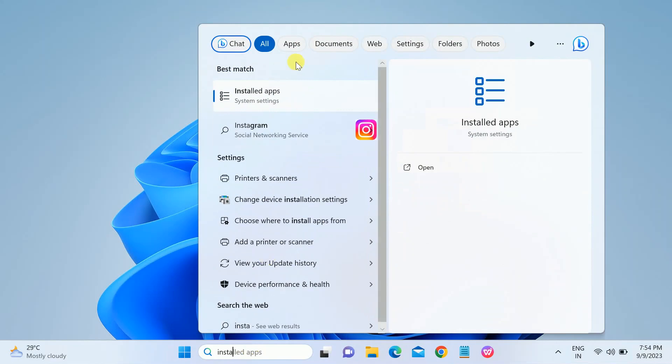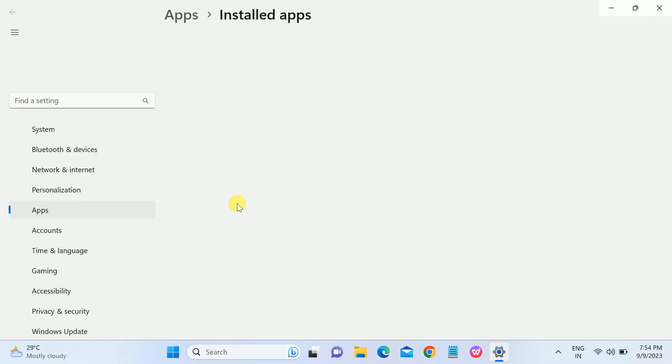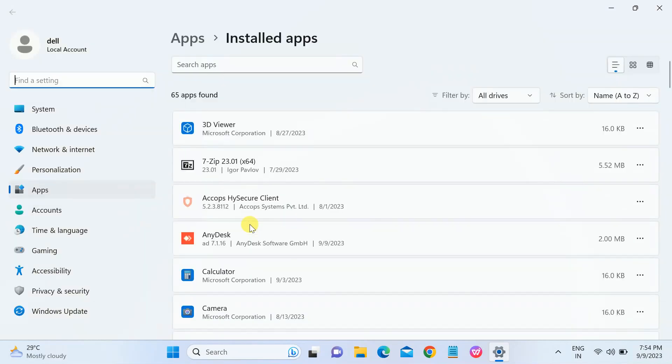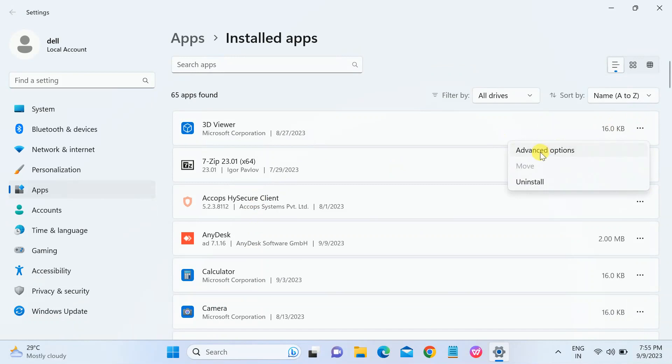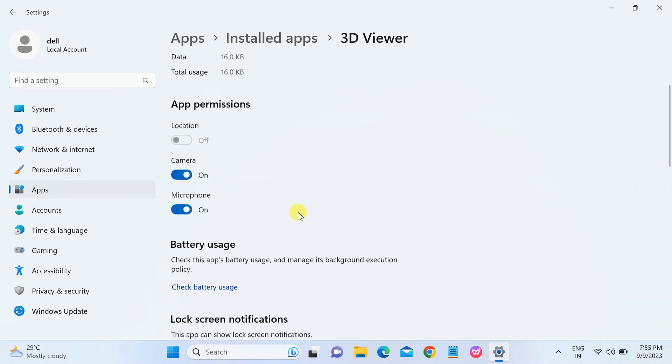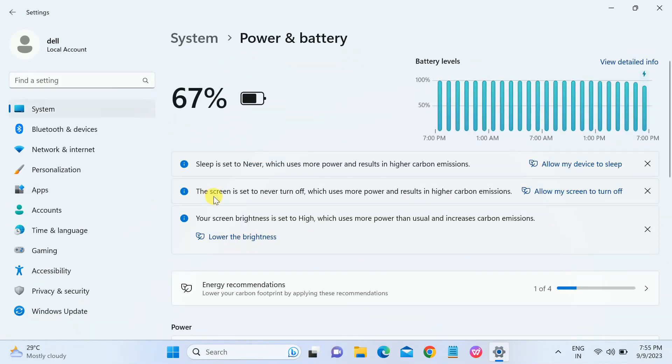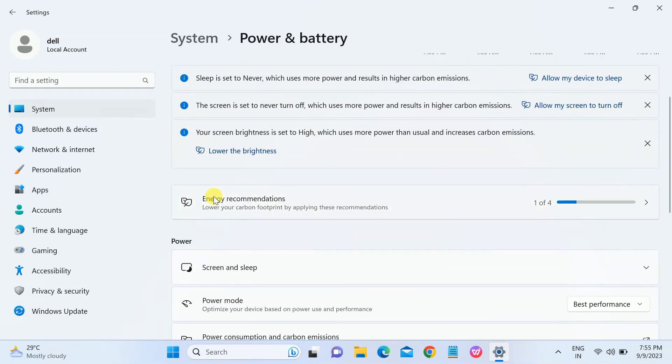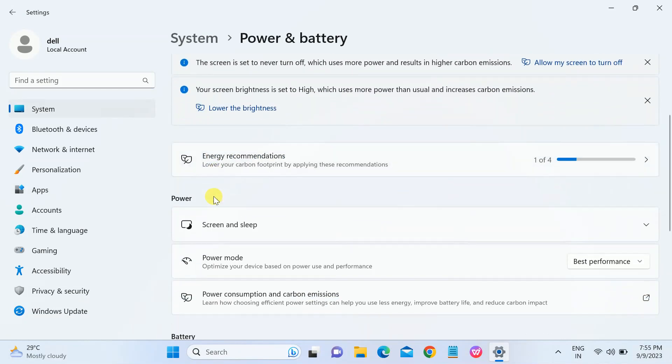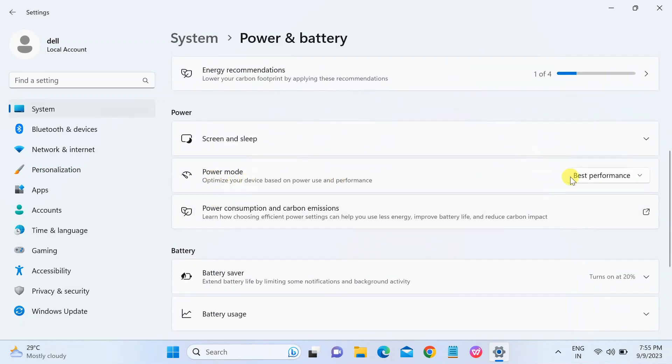Go to Installed Apps. Go to these three dots and click on Advanced Options. Scroll down, look for Battery Usage. You can see the Power Mode. It should be on Balanced.